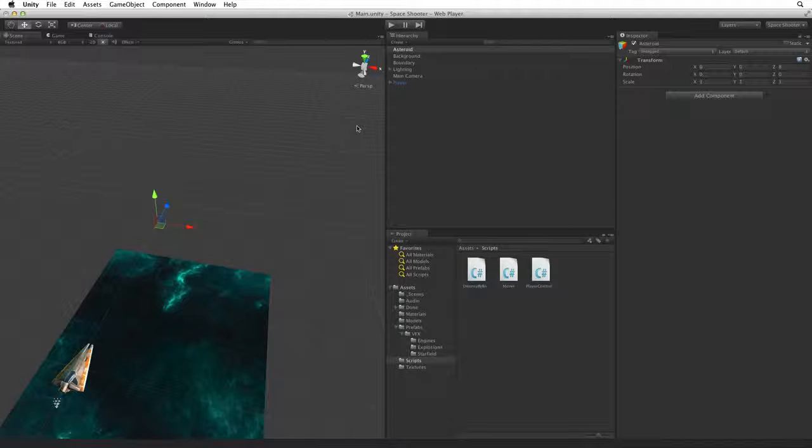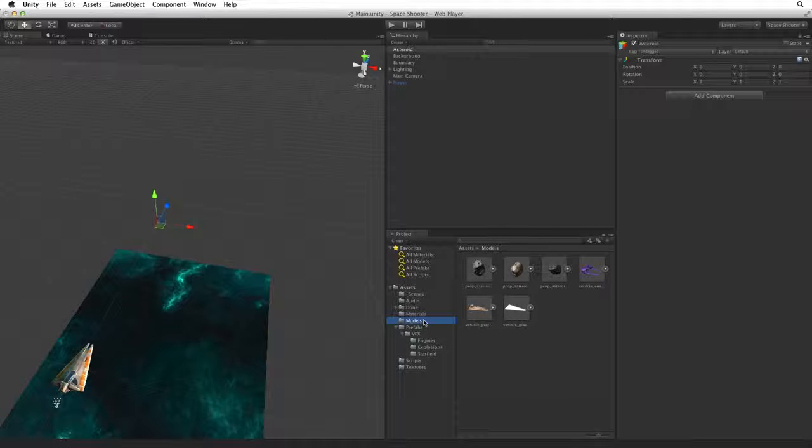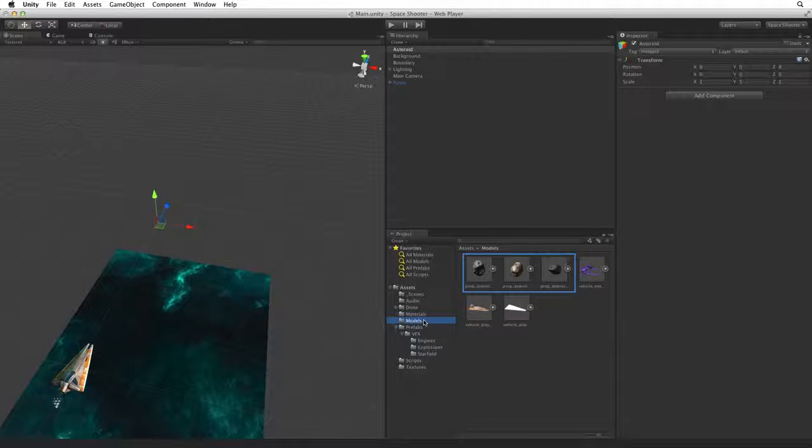Next let's get some artwork for our Asteroid. If we open the Models folder in Assets we have three Asteroid models to choose from. We are going to use the first one.